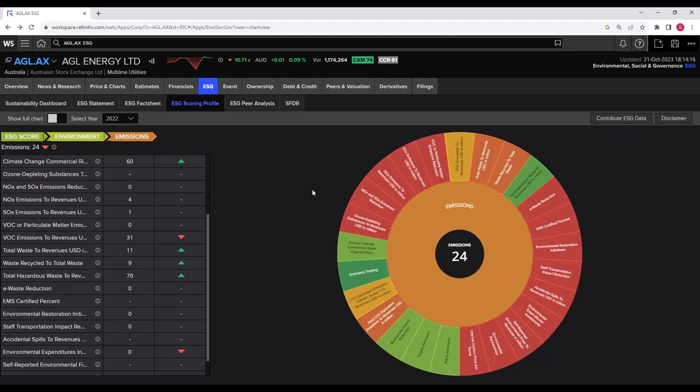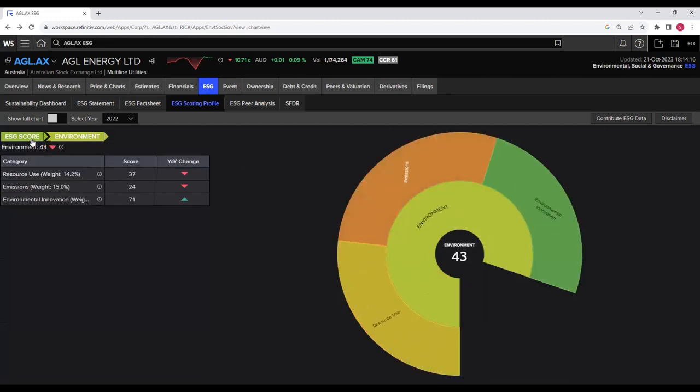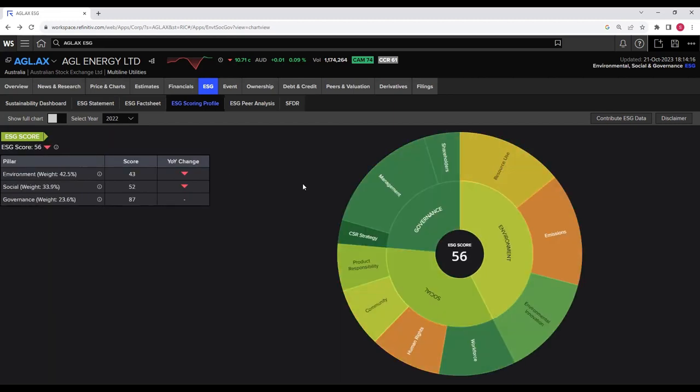With that, I'm done with my demonstration of the ESG scoring profile. I hope you have enjoyed this demonstration and it will help you use the ESG scoring profile in many different contexts. If you have any questions or suggestions about this video or future videos, please comment below. Thank you so much for listening — I'll see you next time. Take care and have a good day.